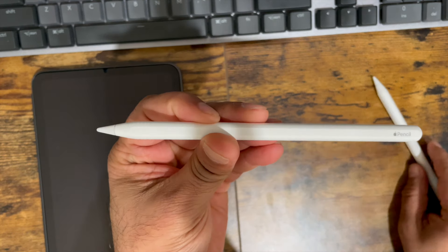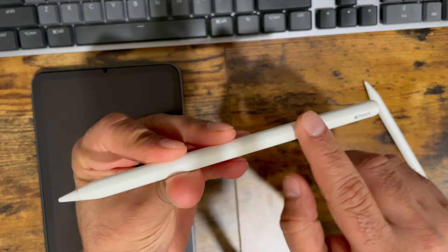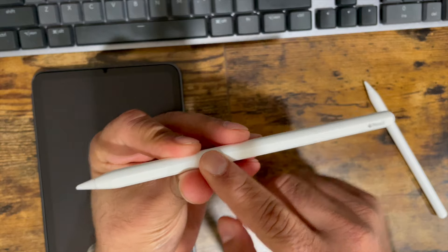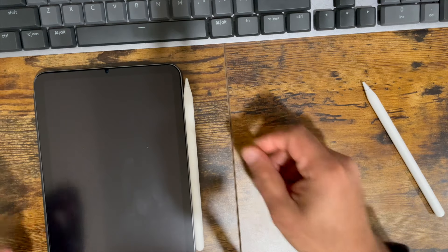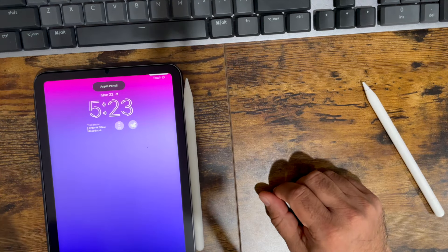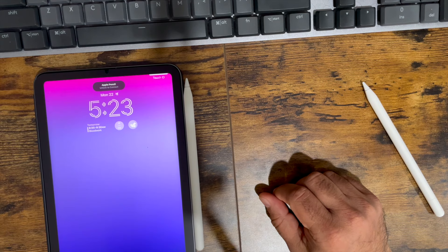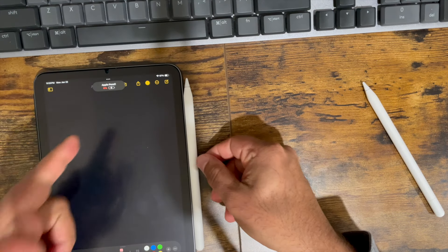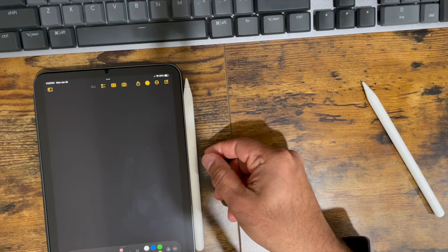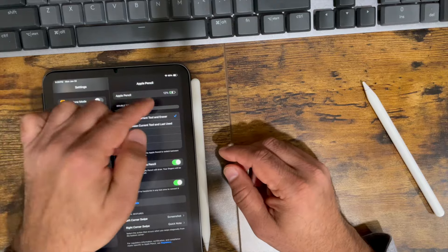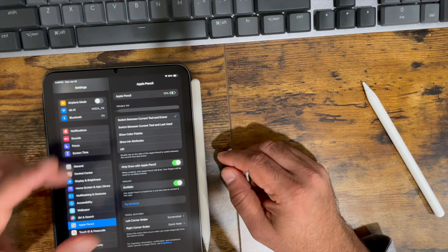This one charges via the magnetic side here, so just plugging it next to it. As you'll see, the Apple Pencil is detected. It's at 0%, so it's not charged. So the Apple Pencil is about 12% charged now.